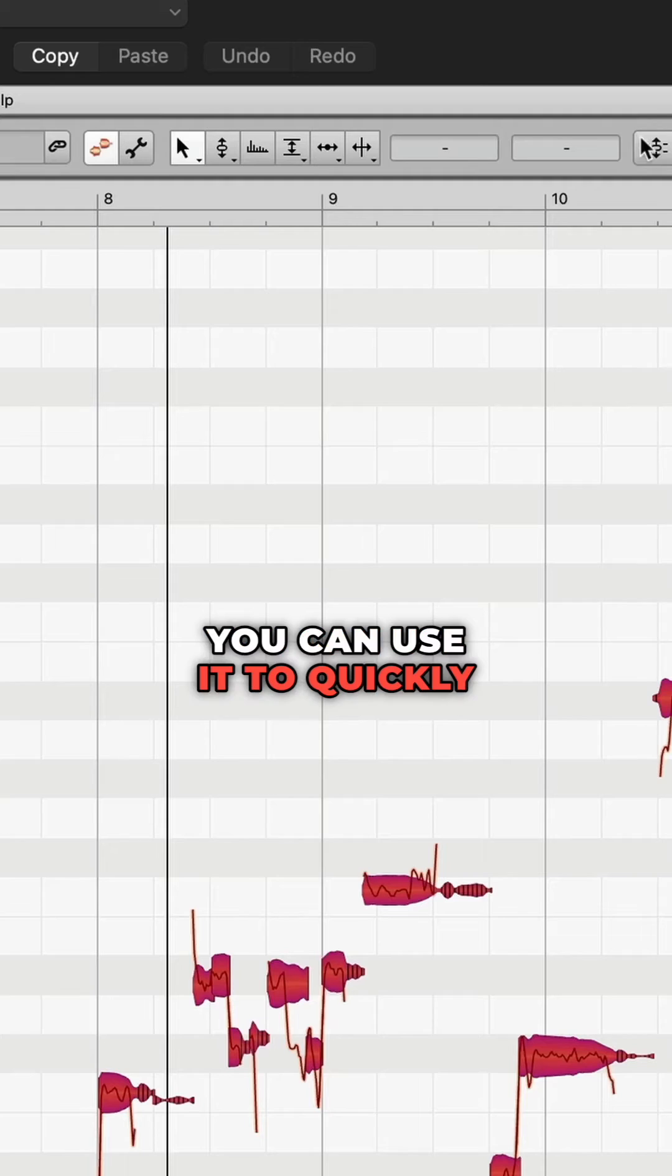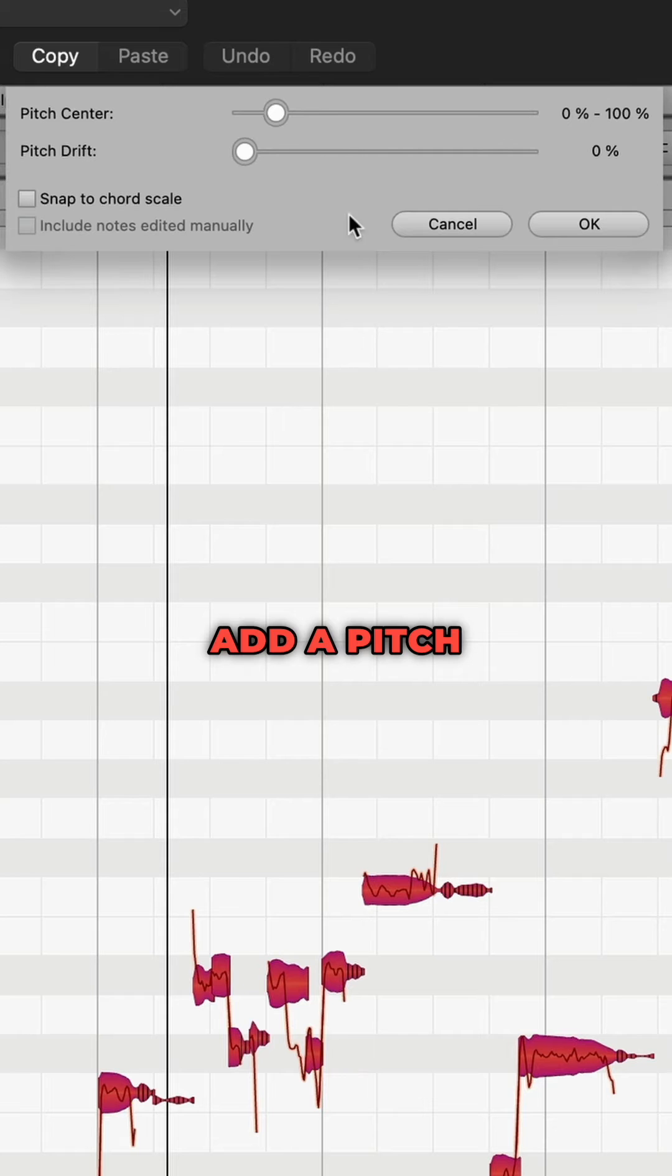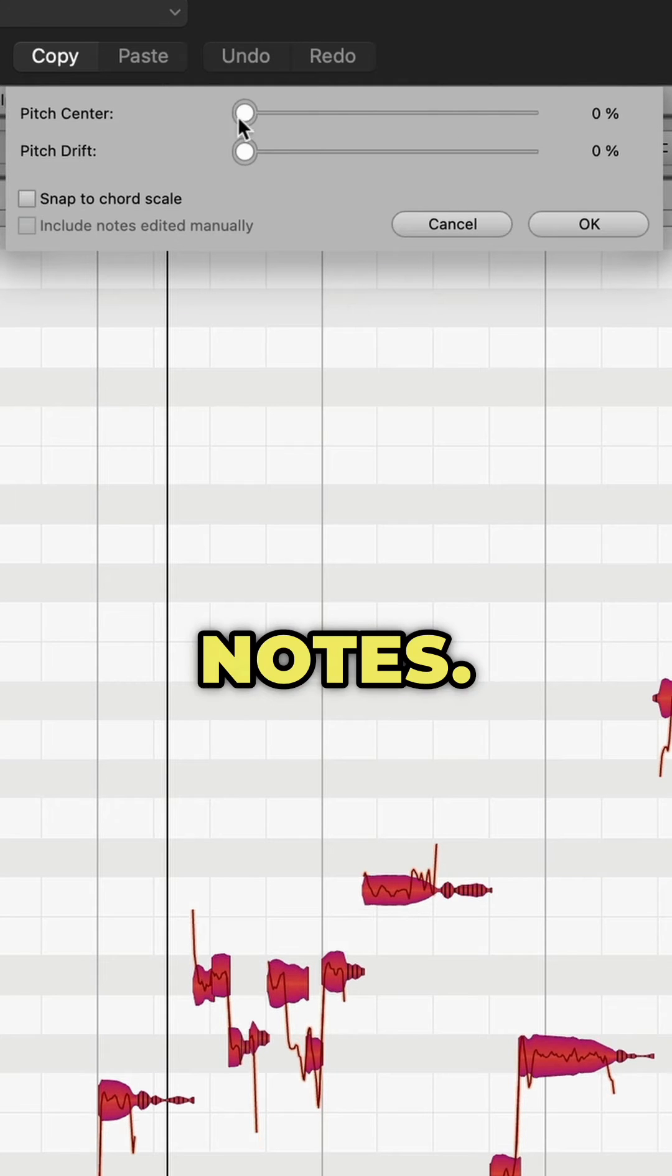There is also a correct pitch macro. You can use it to quickly edit pitch center and pitch drift for several notes.